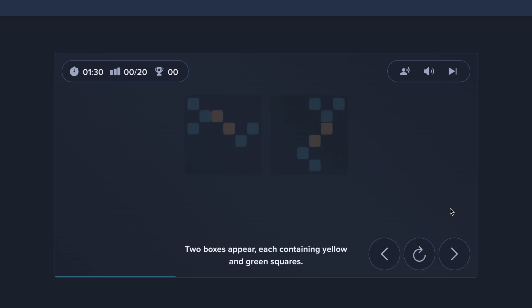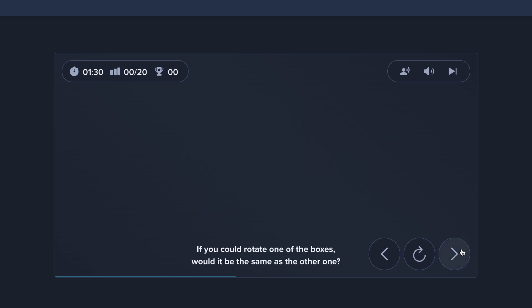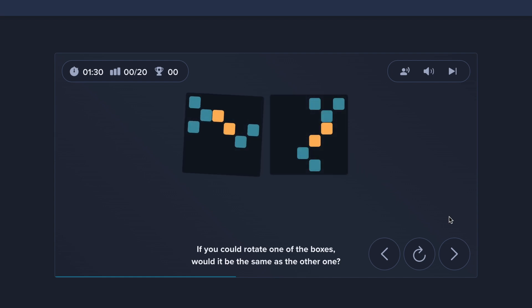Two boxes appear, each containing yellow and green squares. If you could rotate one of the boxes, would it be the same as the other one?